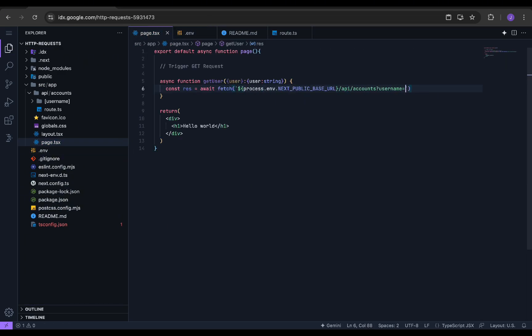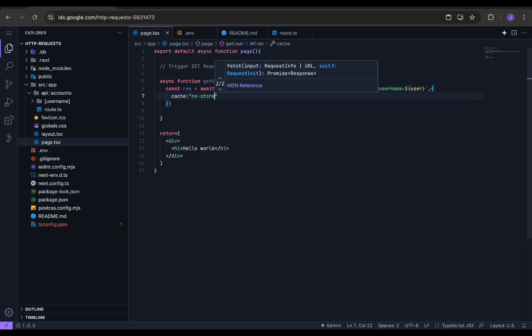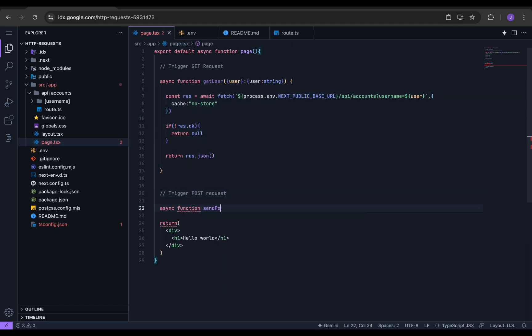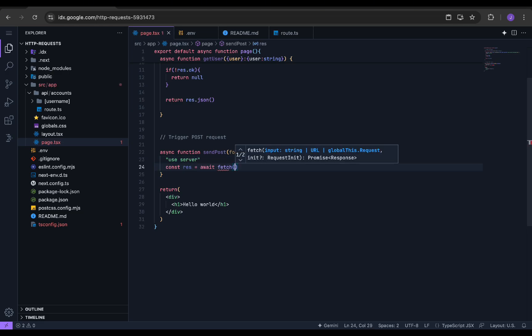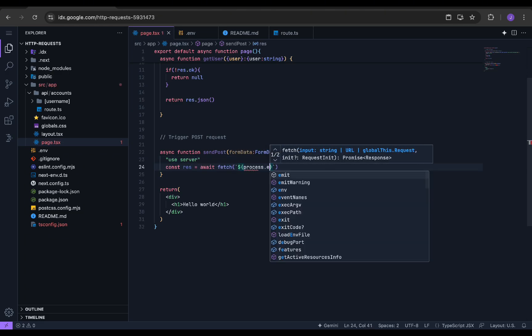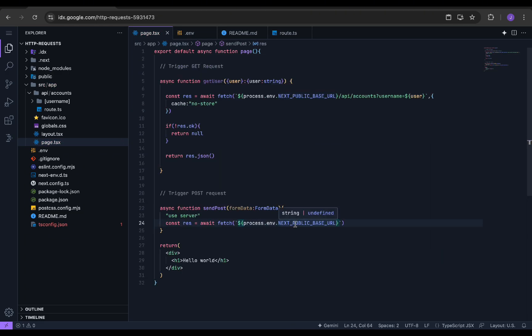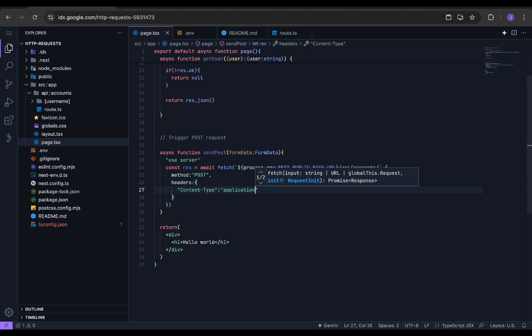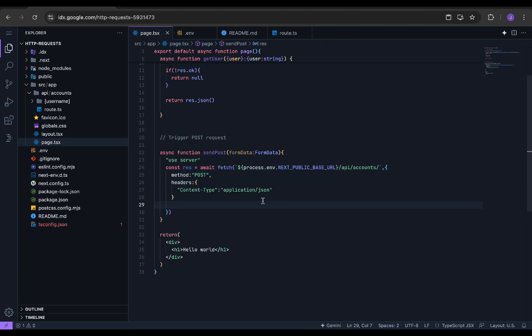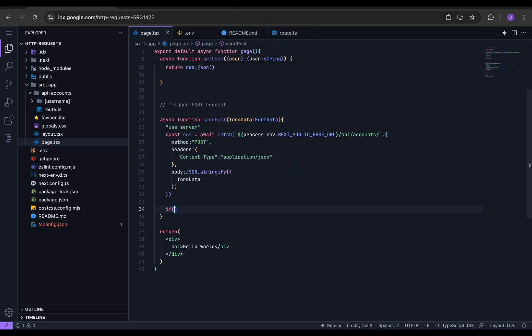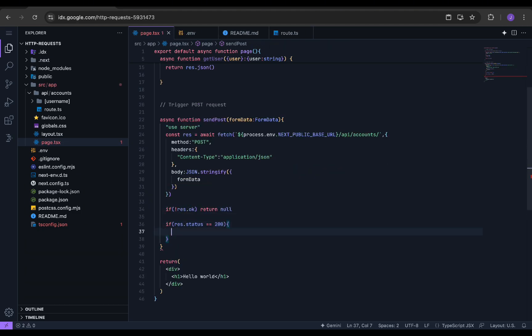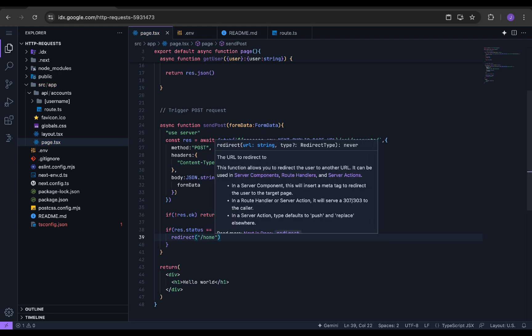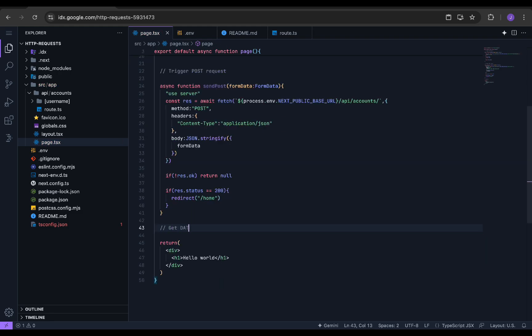We then simply pass the URL and return the response. We will also create one more function with form data as the parameter to POST the data. We will use the fetch function to send the form data as the POST request to the URL. For simplicity, whenever the status is 200, I want to redirect it to the home endpoint.